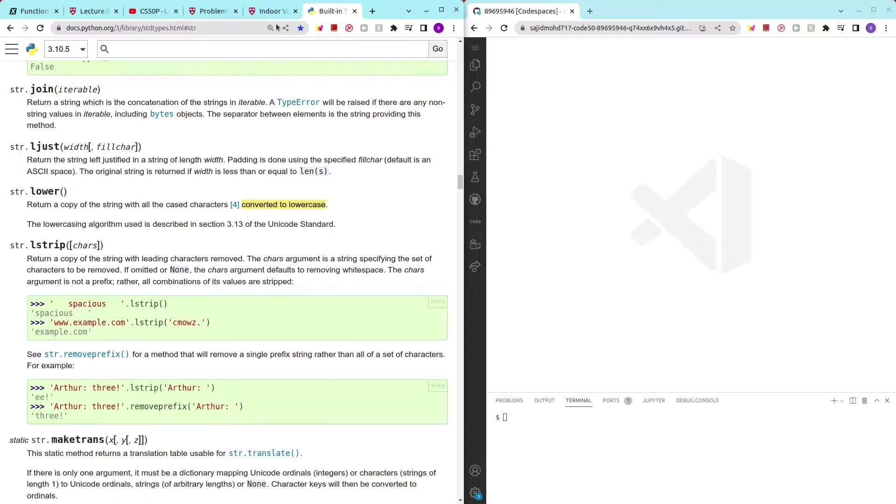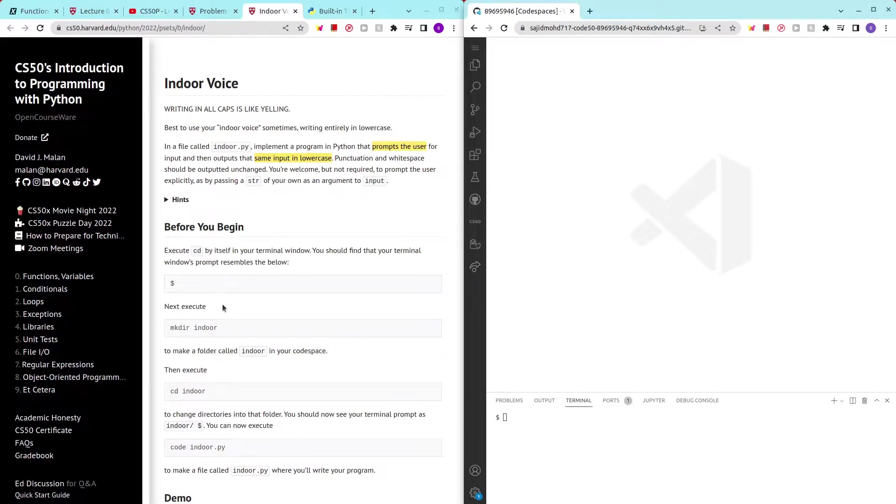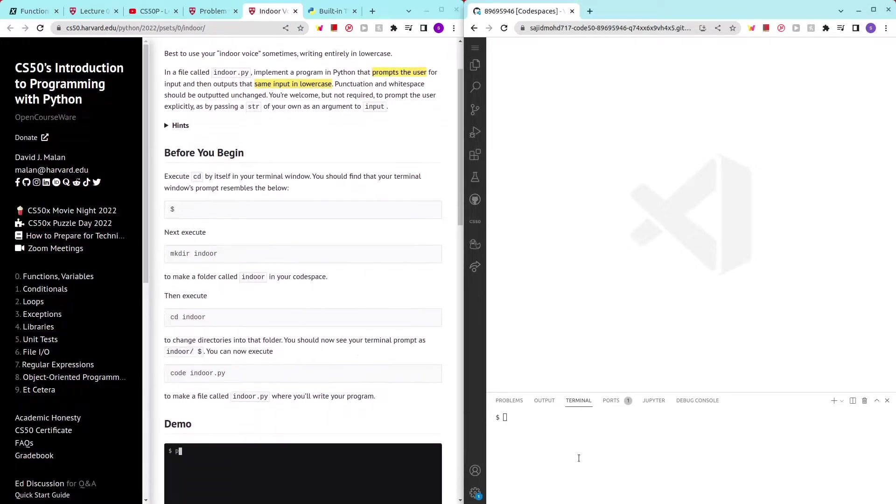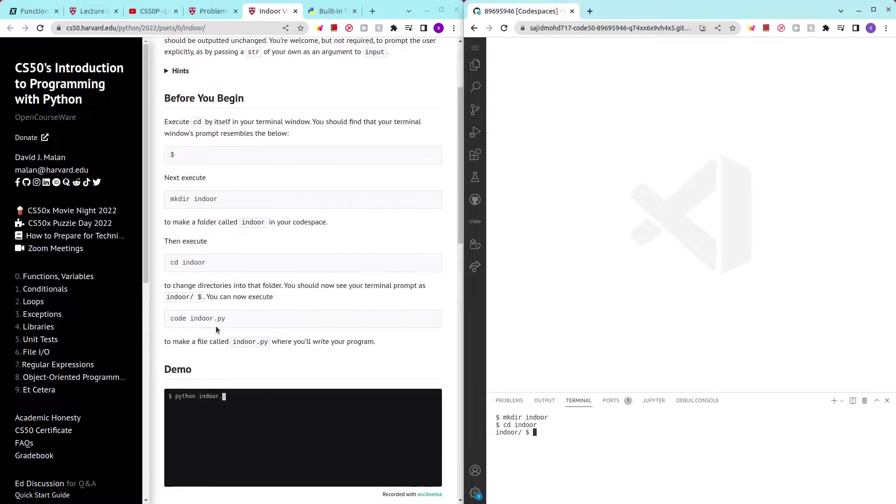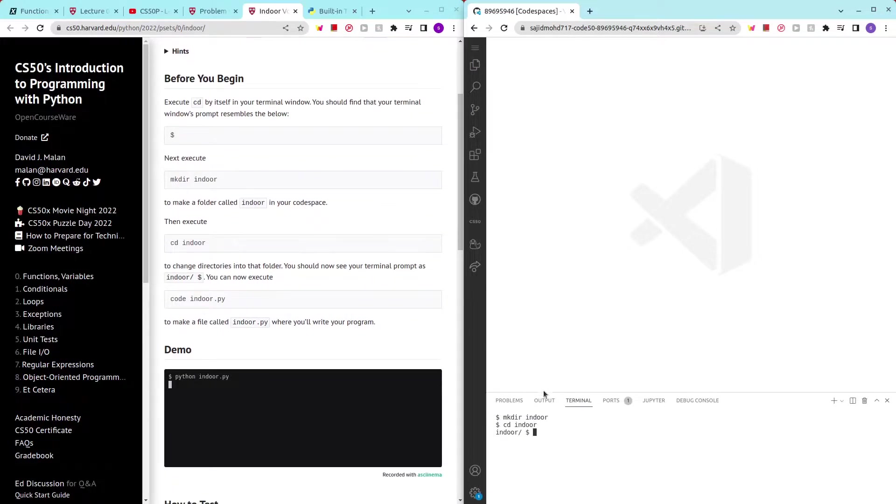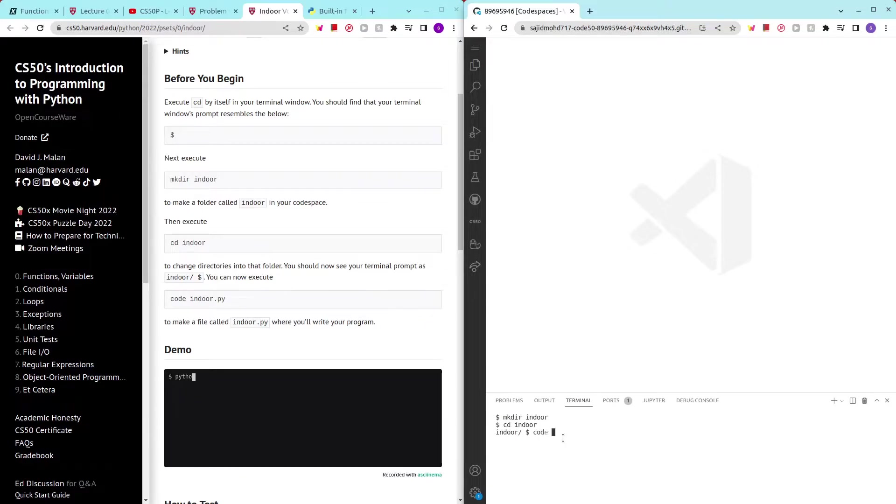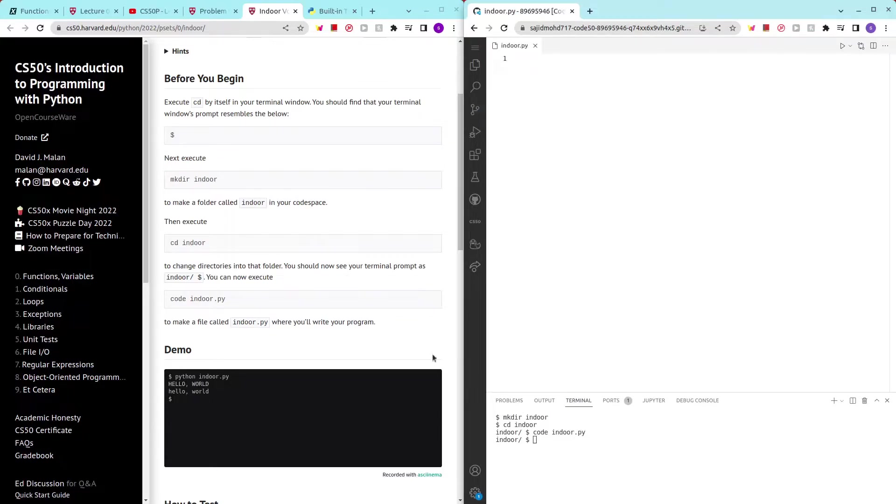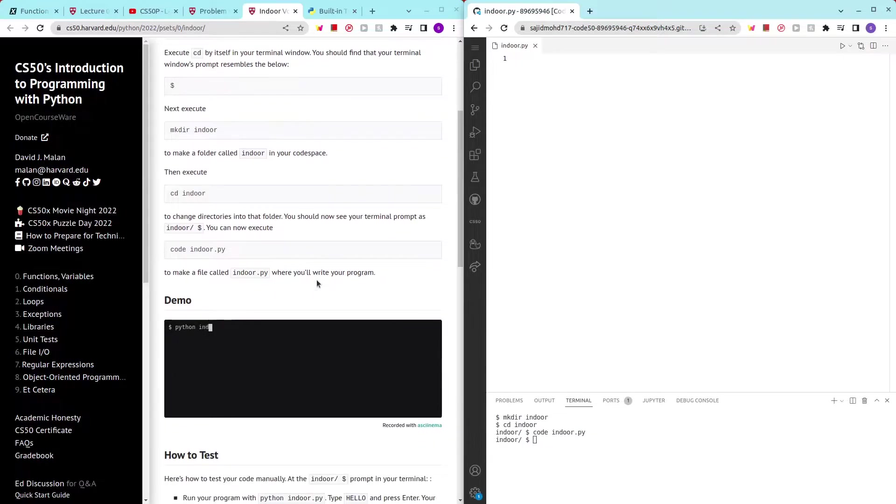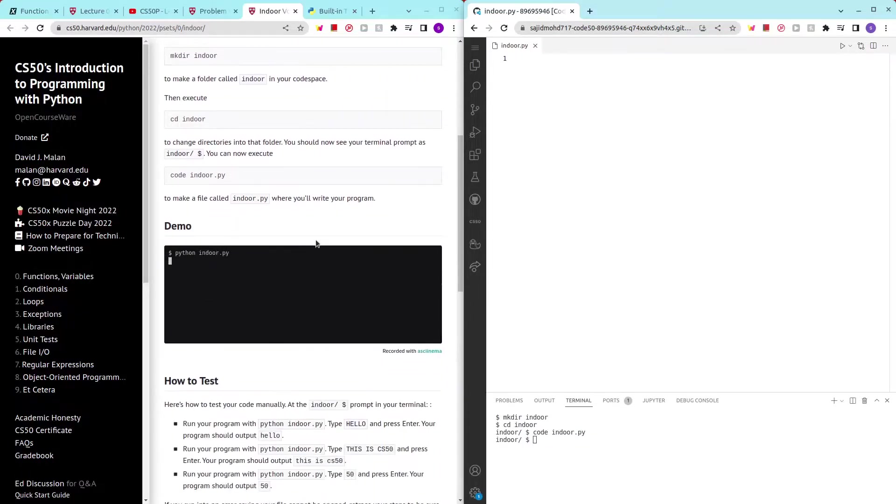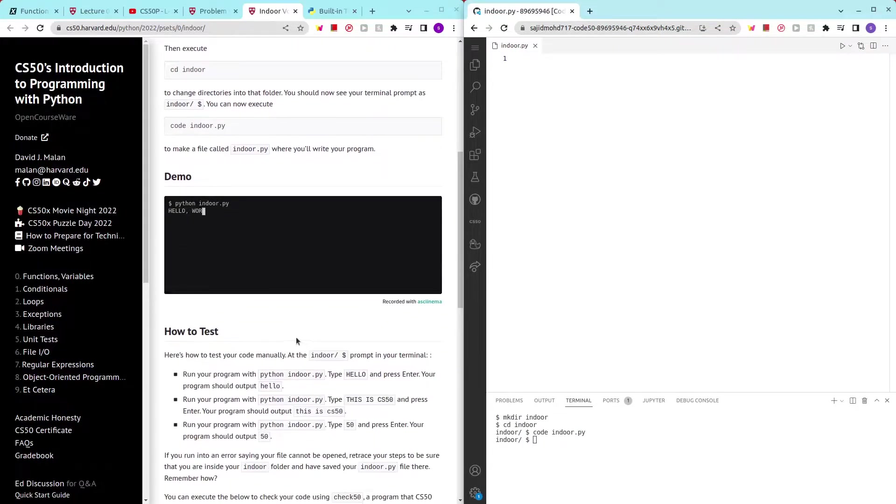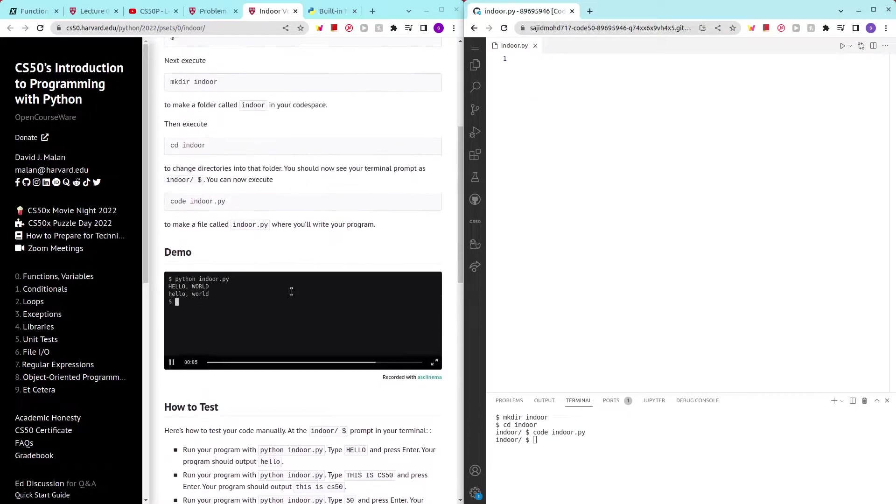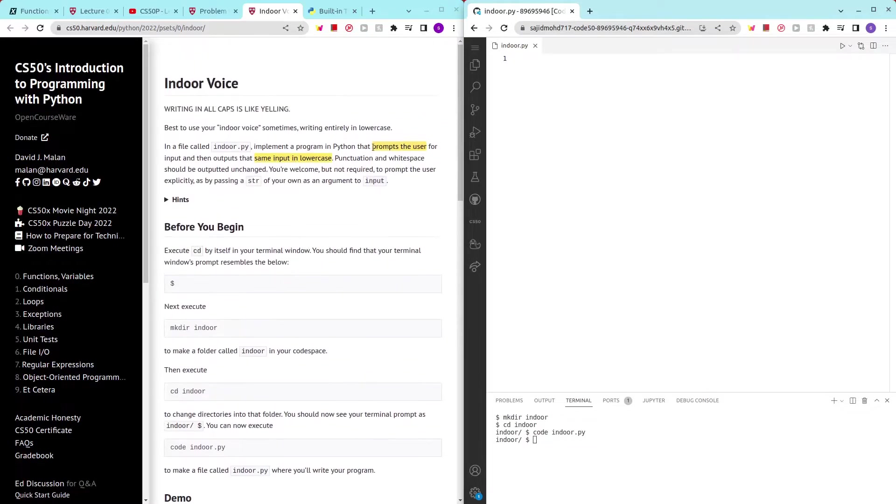So, let's try this out. Let's see. Make directory indoor. CD indoor. I hope you guys know what these two commands do by now. Make directory just creates a directory. mkdir, CD moves into the directory and code opens the file. If there is a file or if there isn't, it will create a file for us to code on.